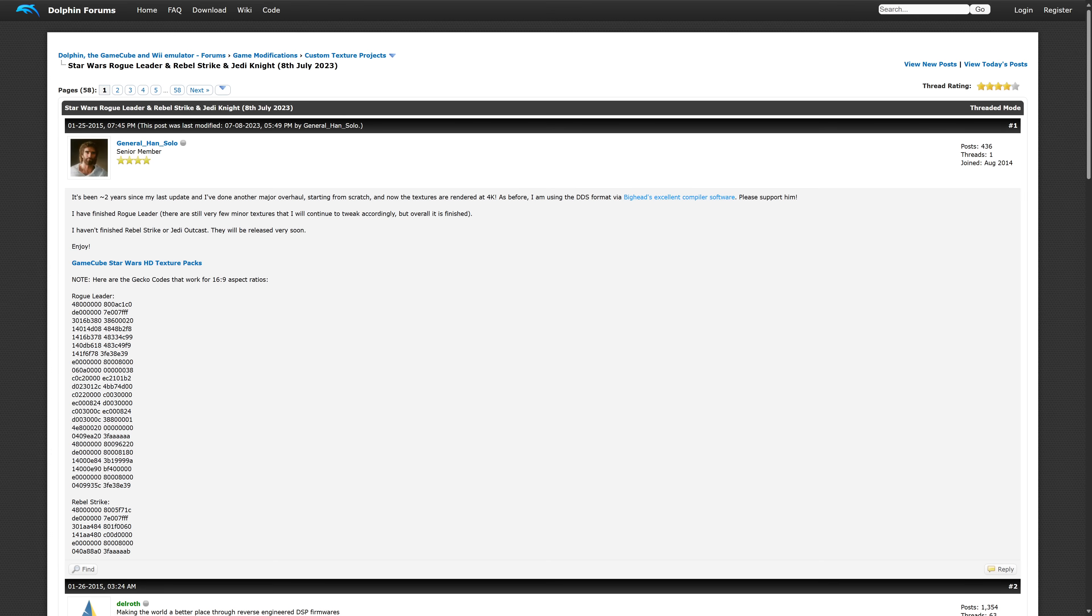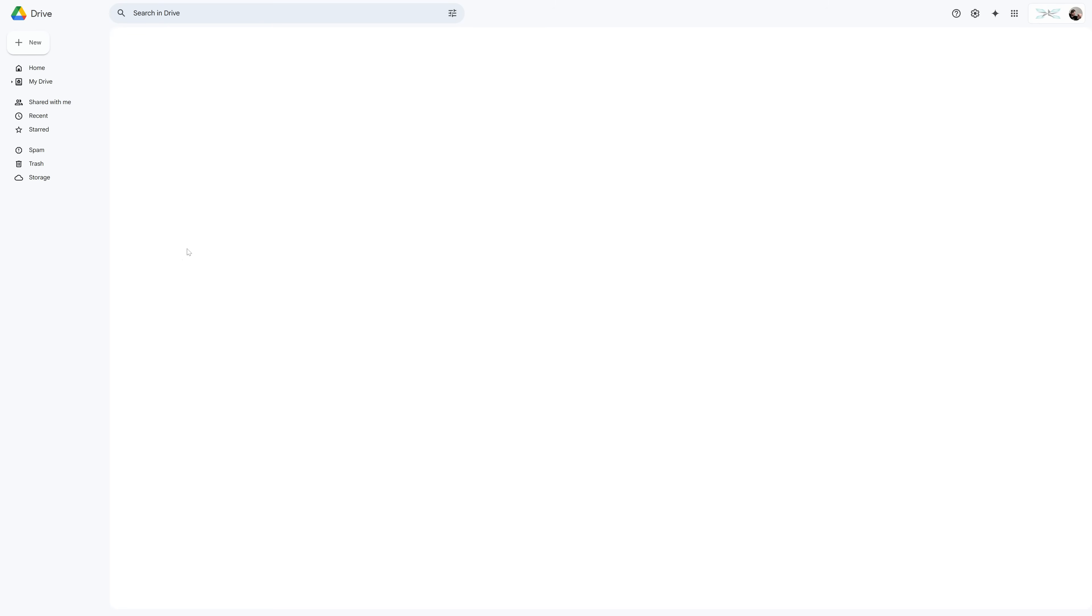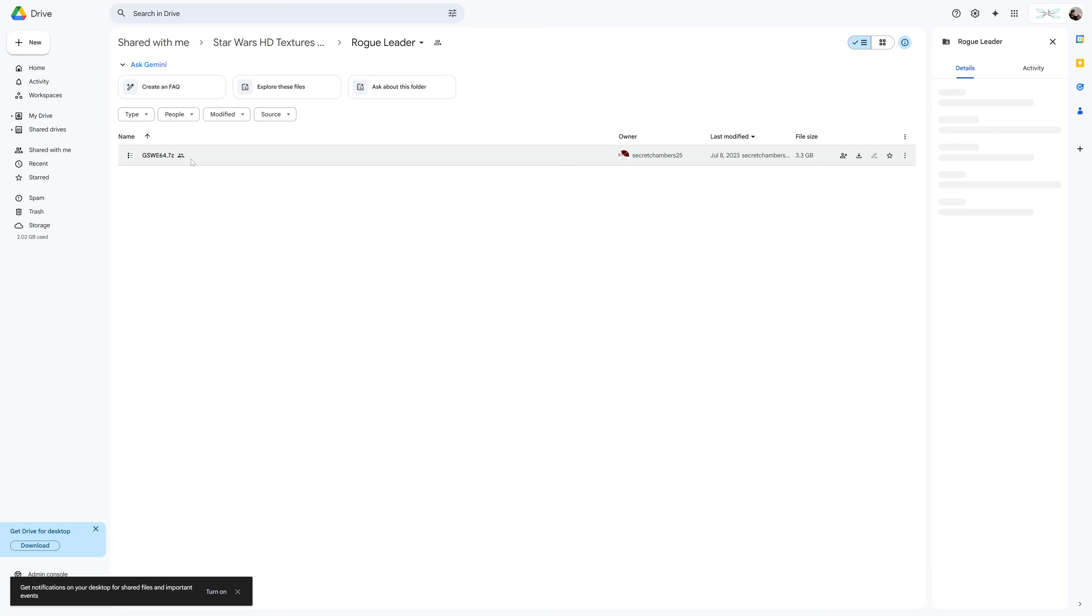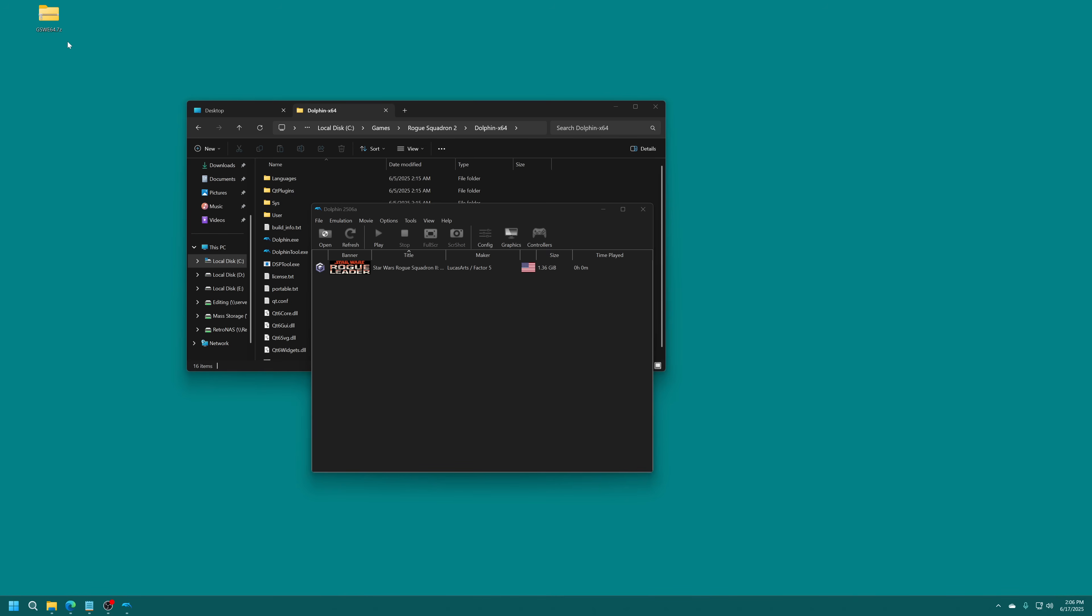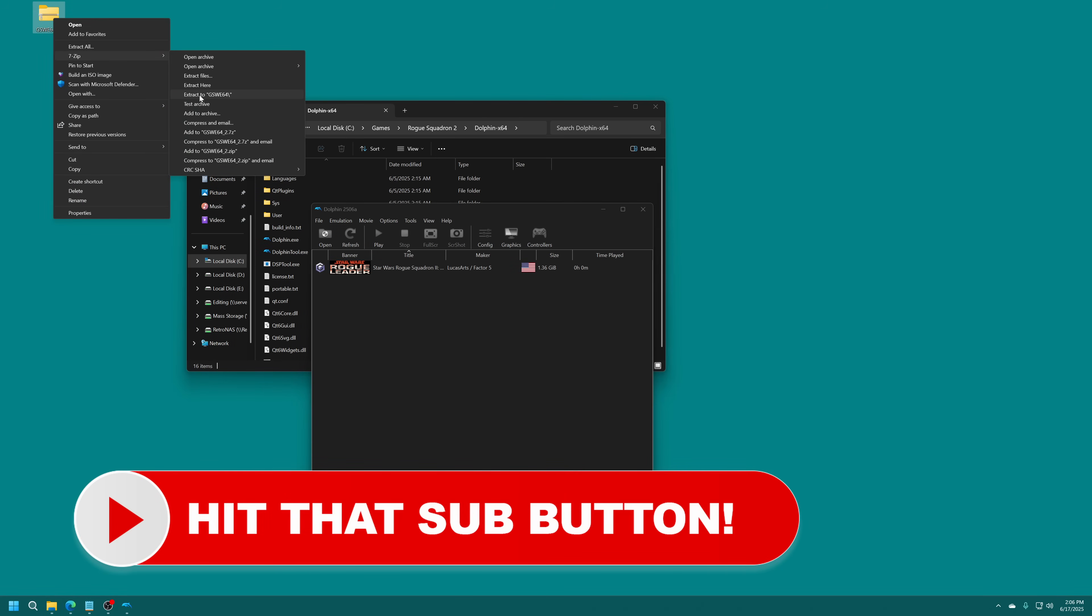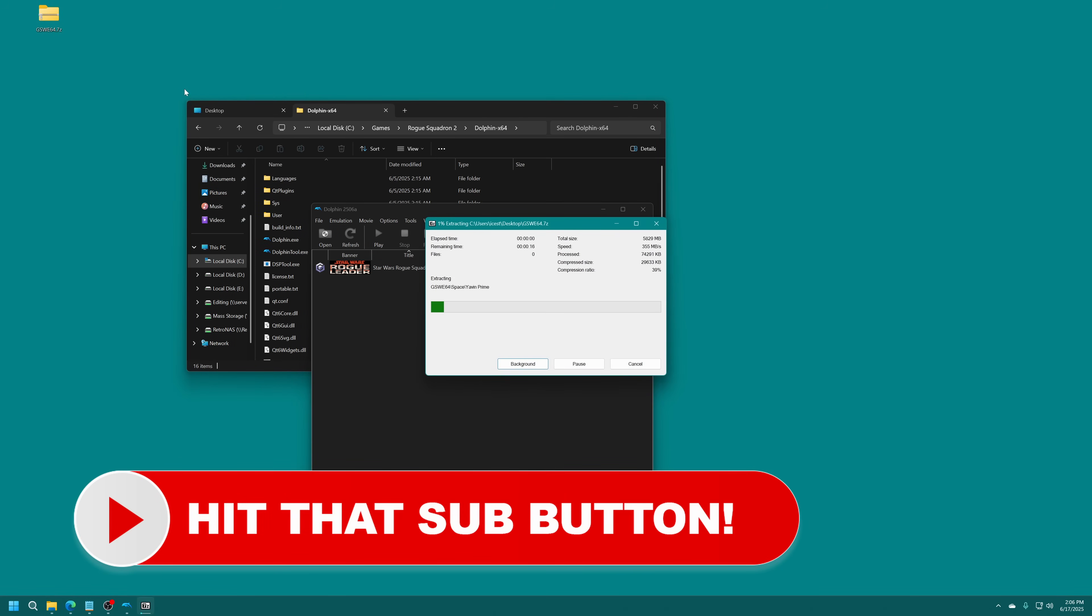We're just going to click on the GameCube Star Wars HD Texture Packs link here. Going to go into the Rogue Leader folder and just right-click on this and tell it to download. With the Texture Pack downloaded, we just need to get it extracted. It's in 7-zip format. If you don't have 7-zip, just go ahead and get that installed. Then you can right-click, 7-zip, and tell it to extract to GSWE64.